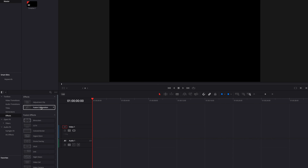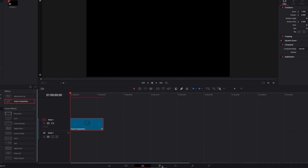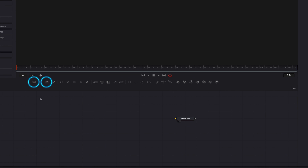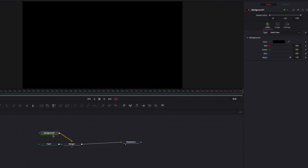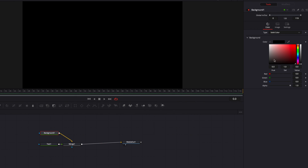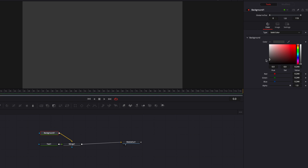The first thing we're going to do is to bring a Fusion Composition Clip into our timeline and then take it directly to the Fusion page. Here we're going to bring a background node as well as a text node to the node editor and then connect the text node to the background node, using the text node as the foreground. Now let's connect Merge 1 to Media Out 1 and then change the color of the background to whatever color you think is fitting for this effect.